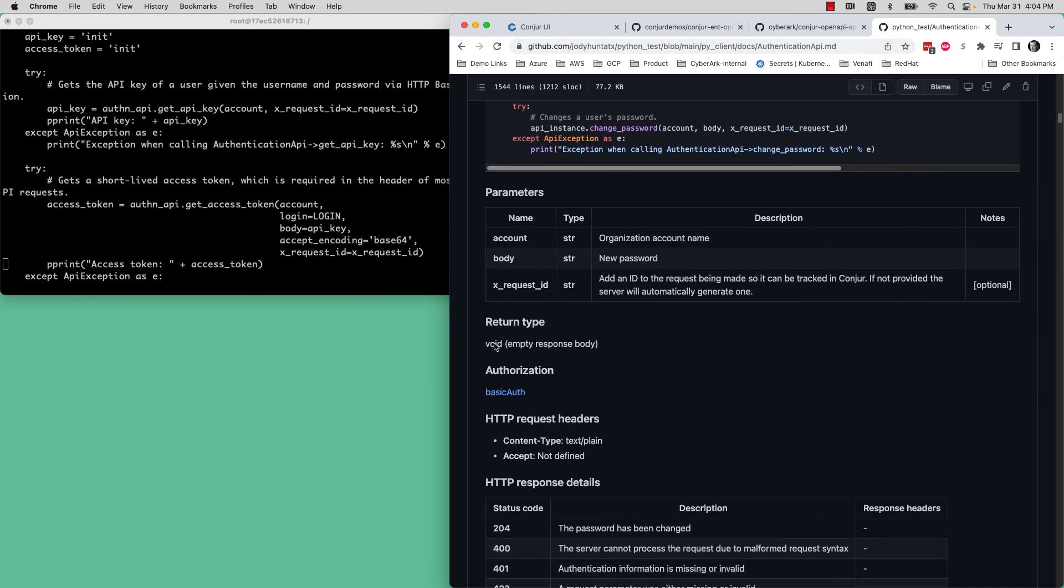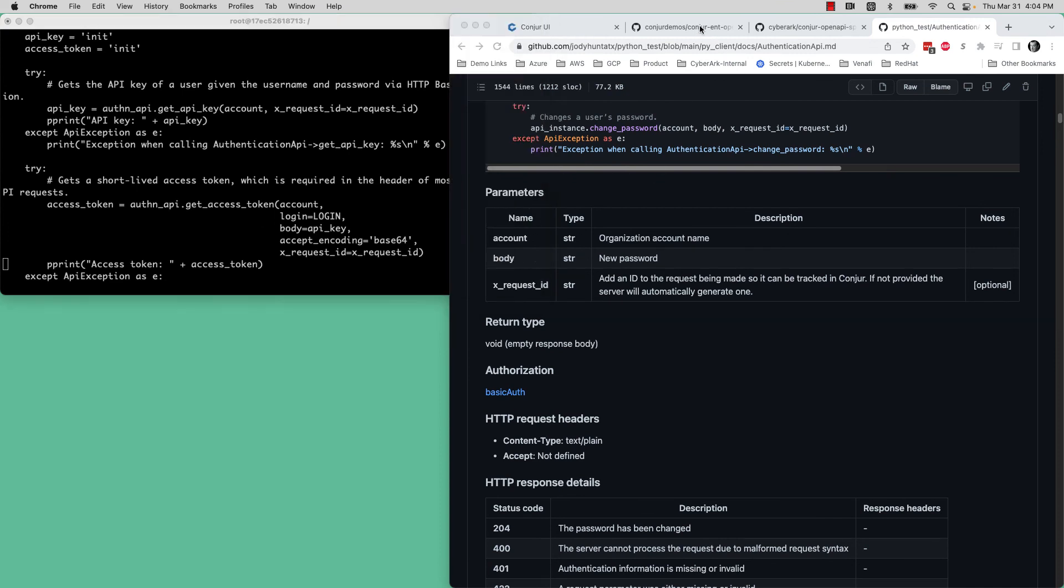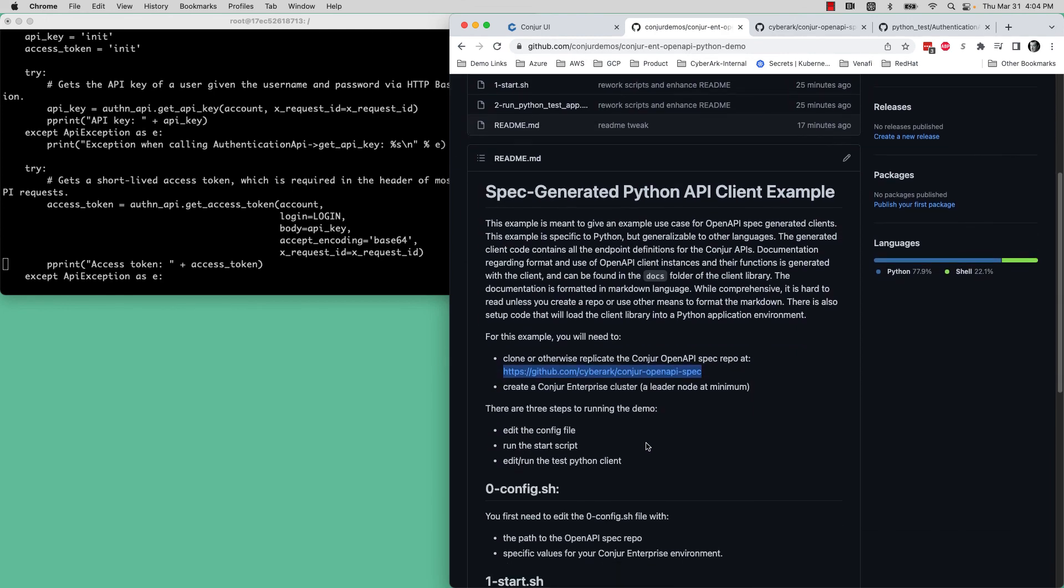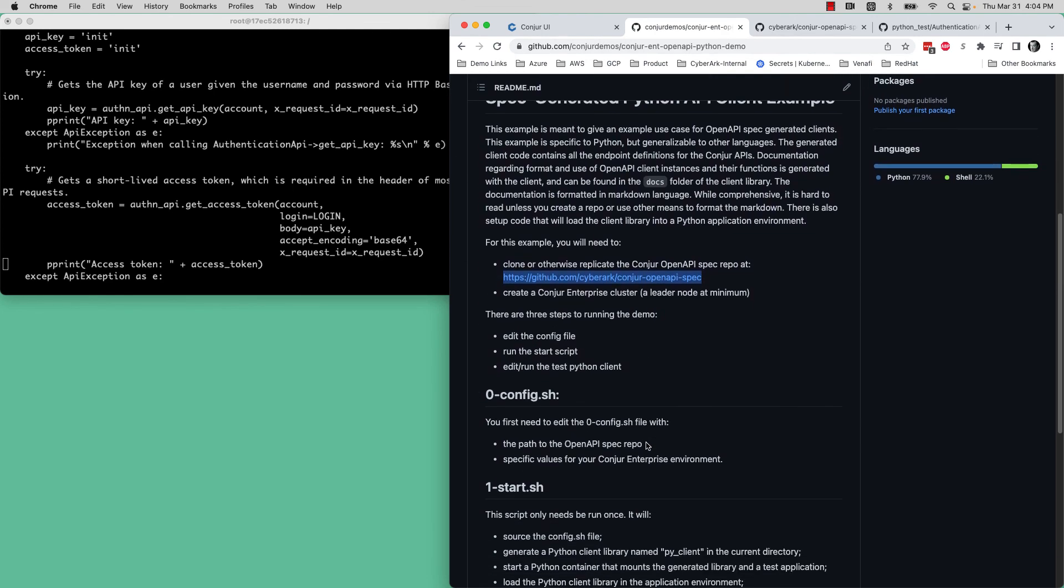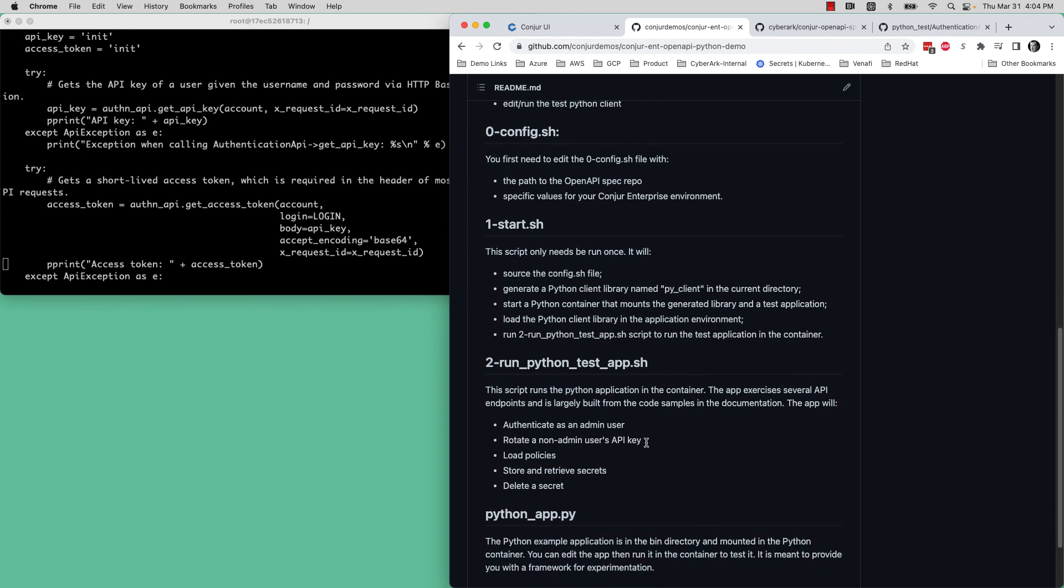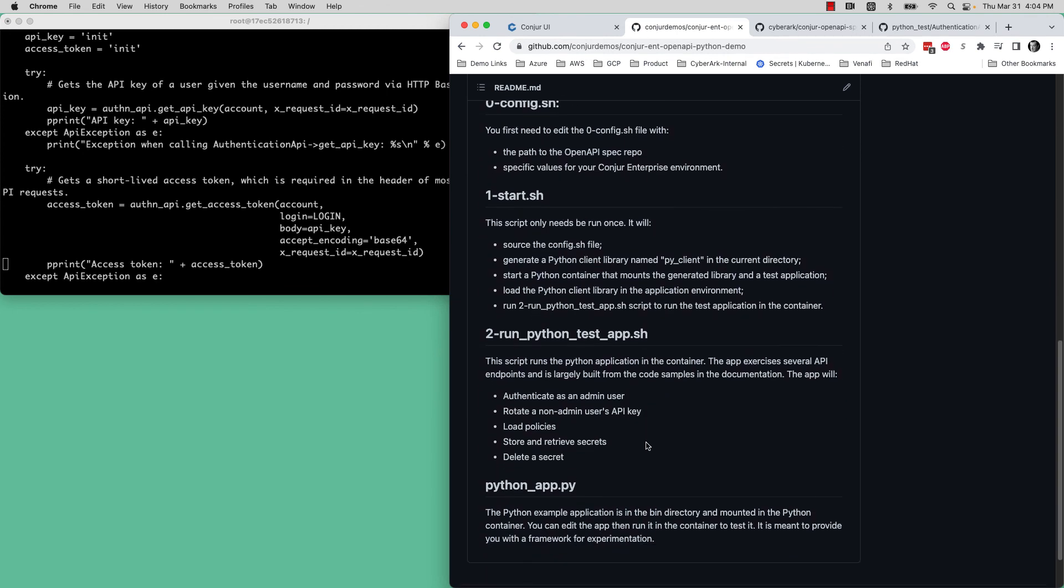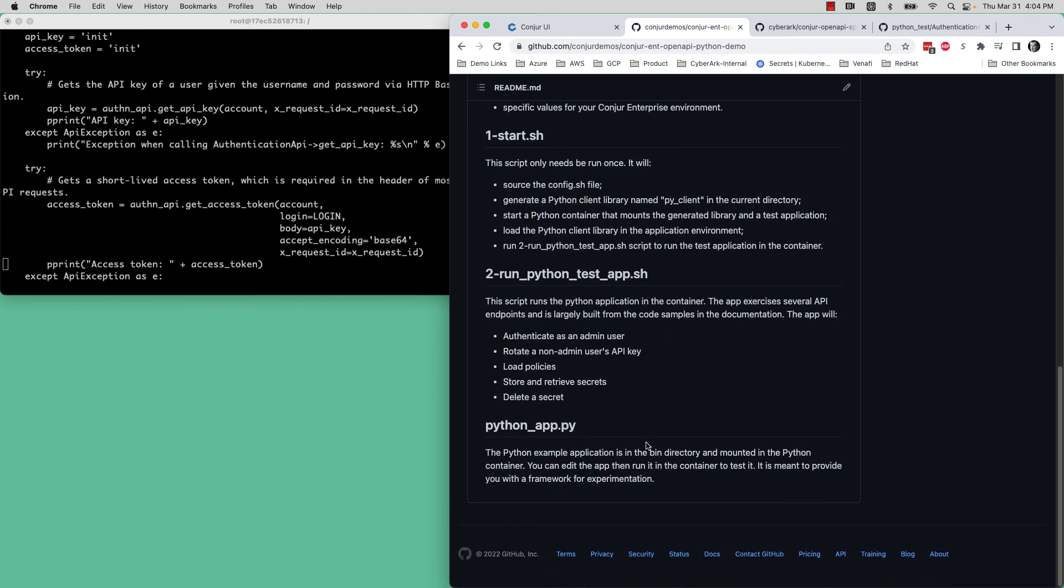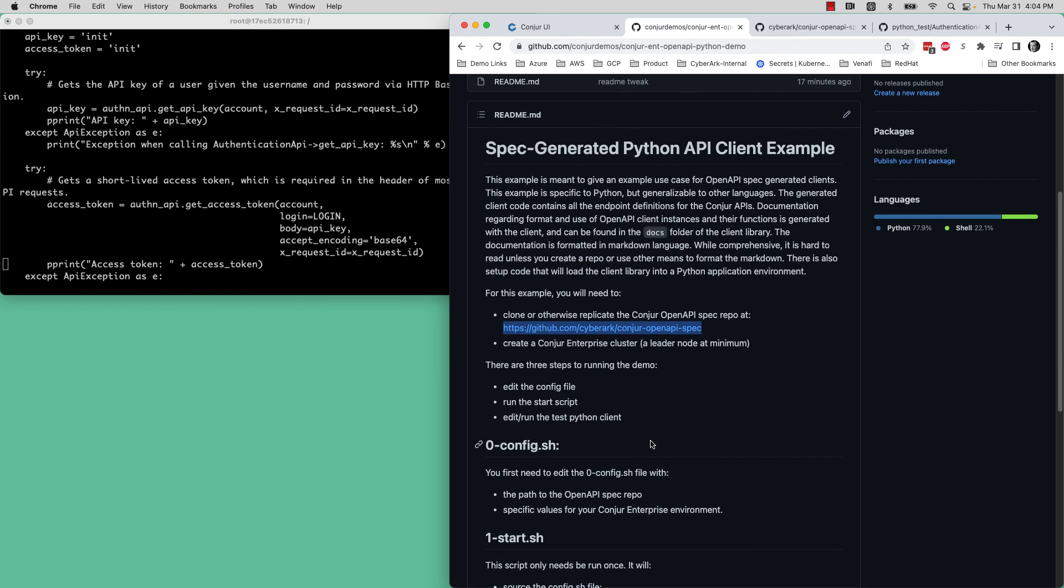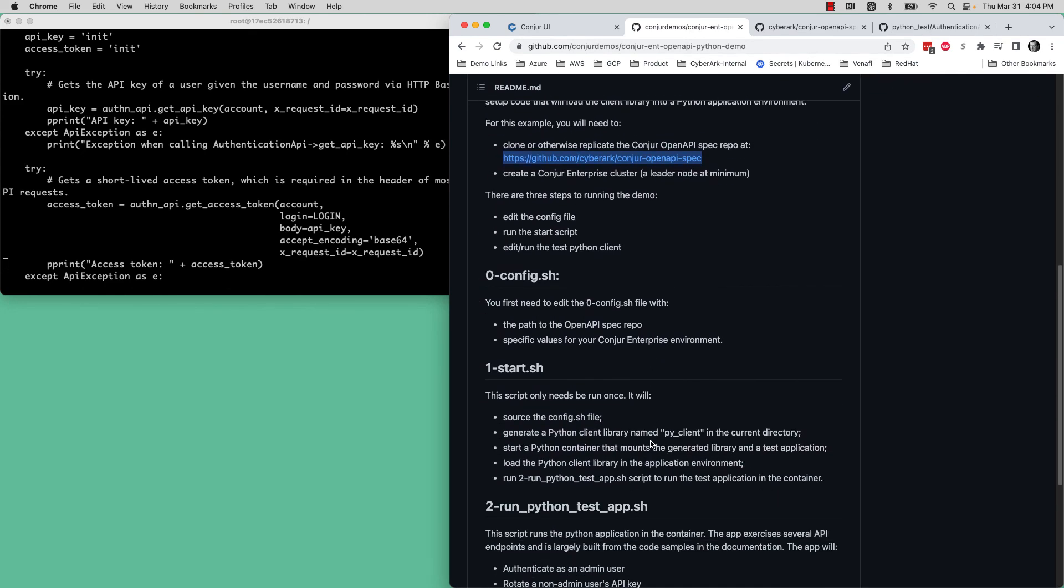That's a quick overview of the Conjure Enterprise OpenAPI Python demo. Hopefully this gets you started using this. You can start with Python, but then of course if there's another language that you prefer, I think you could probably use the same approach to create a test environment for starting to experiment with that. So have fun with that and happy development.